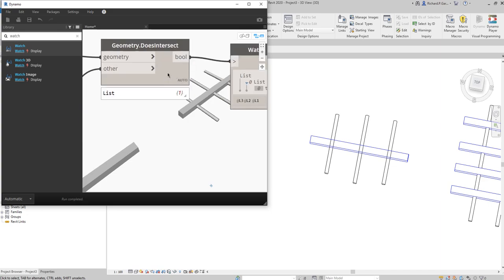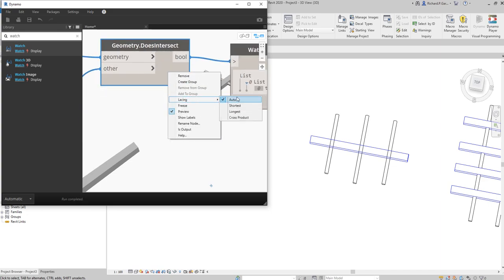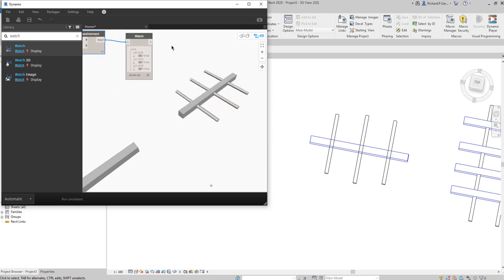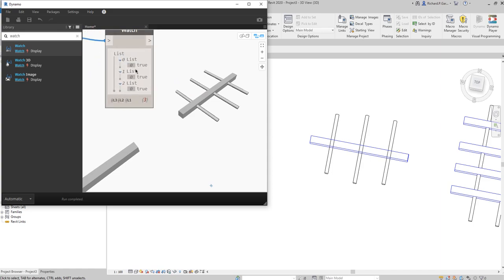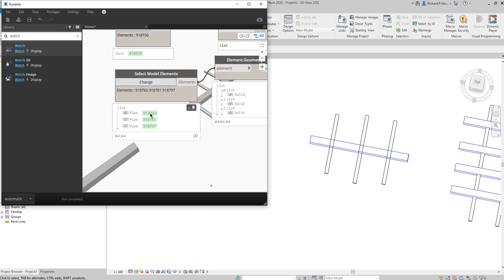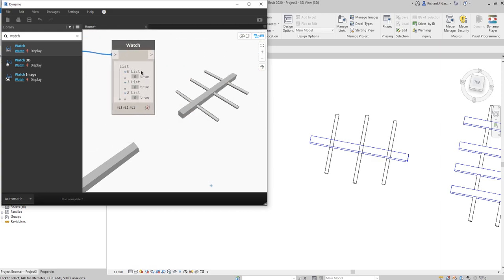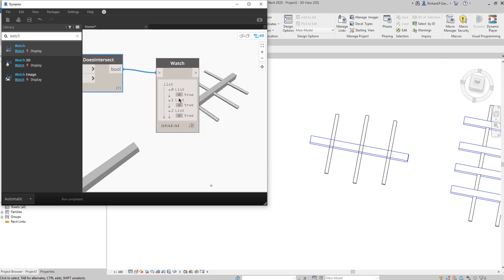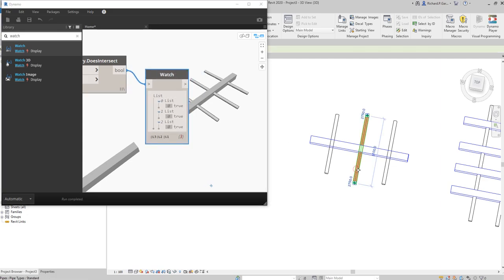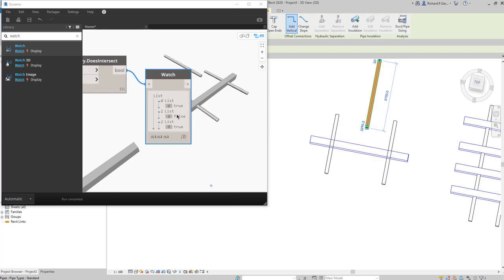Now I'll change the lacing. Right-click the DoesIntersect node and instead of Auto or Shortest, select 'Longest'. Now we have three outputs. Dynamo checks the intersection between the duct against all three pipes — duct against pipe zero, duct against pipe one, duct against pipe two. The output is true, true, true — all are intersecting.